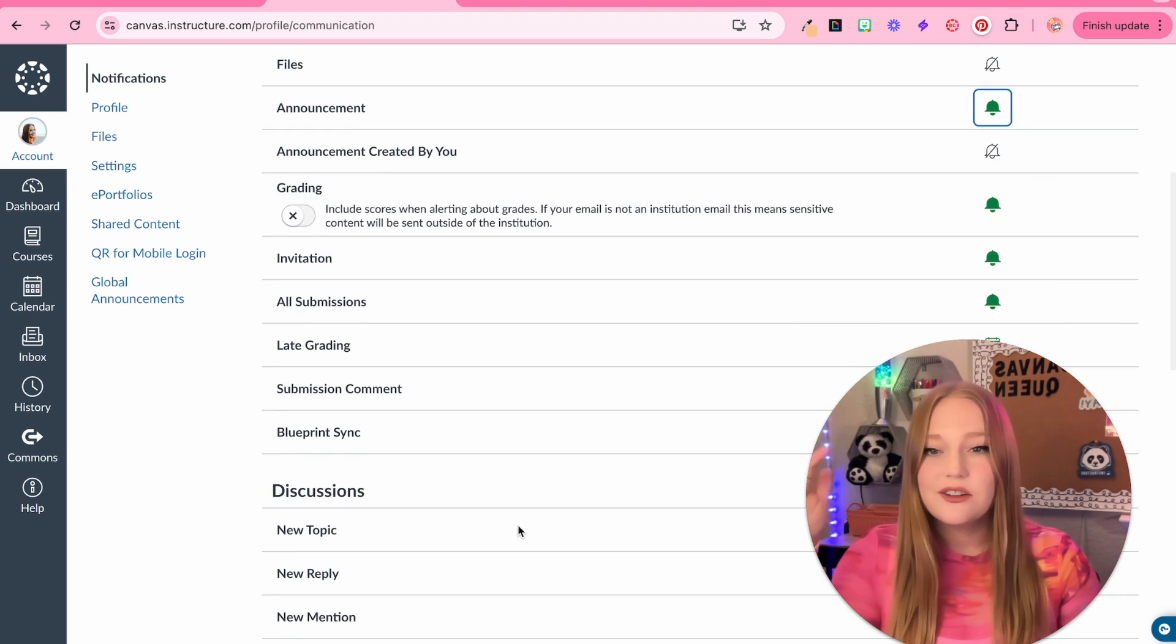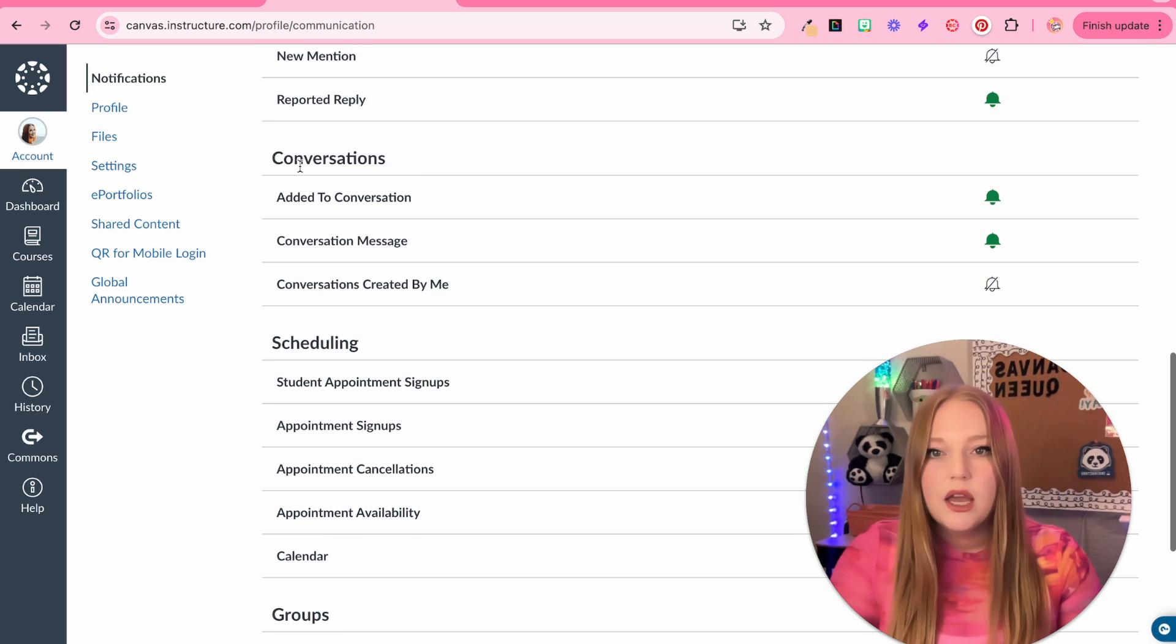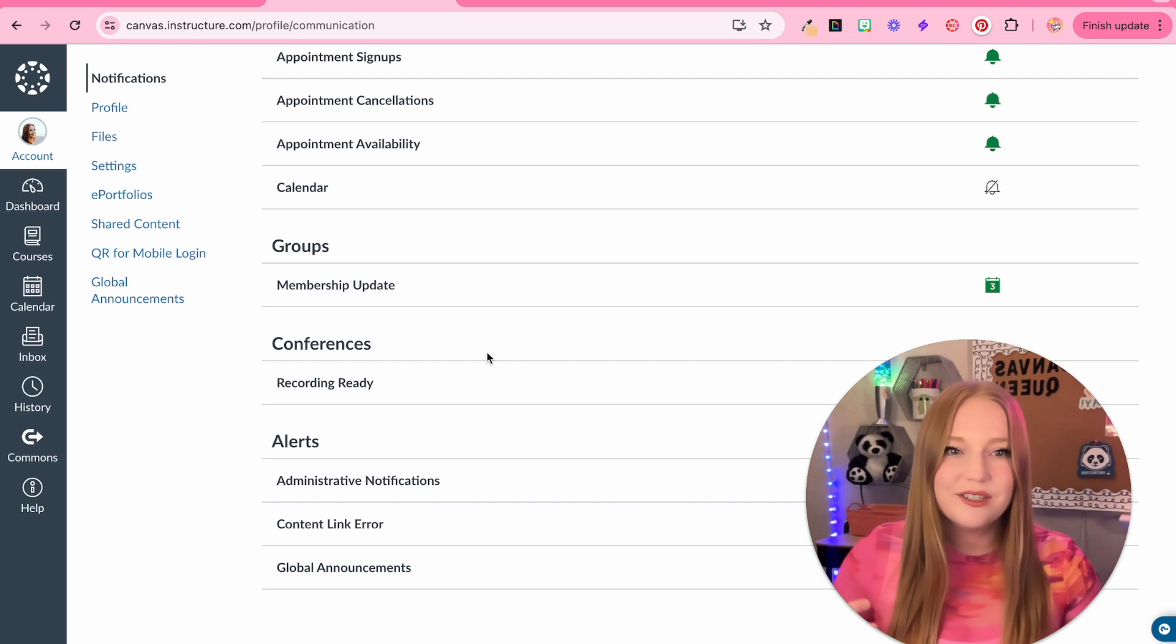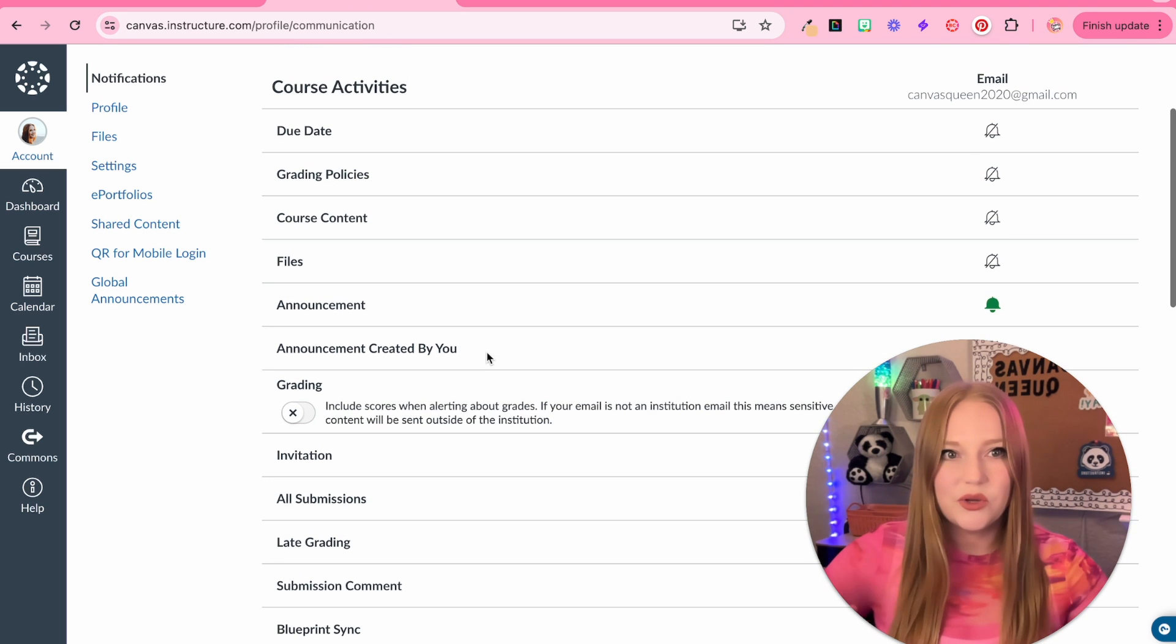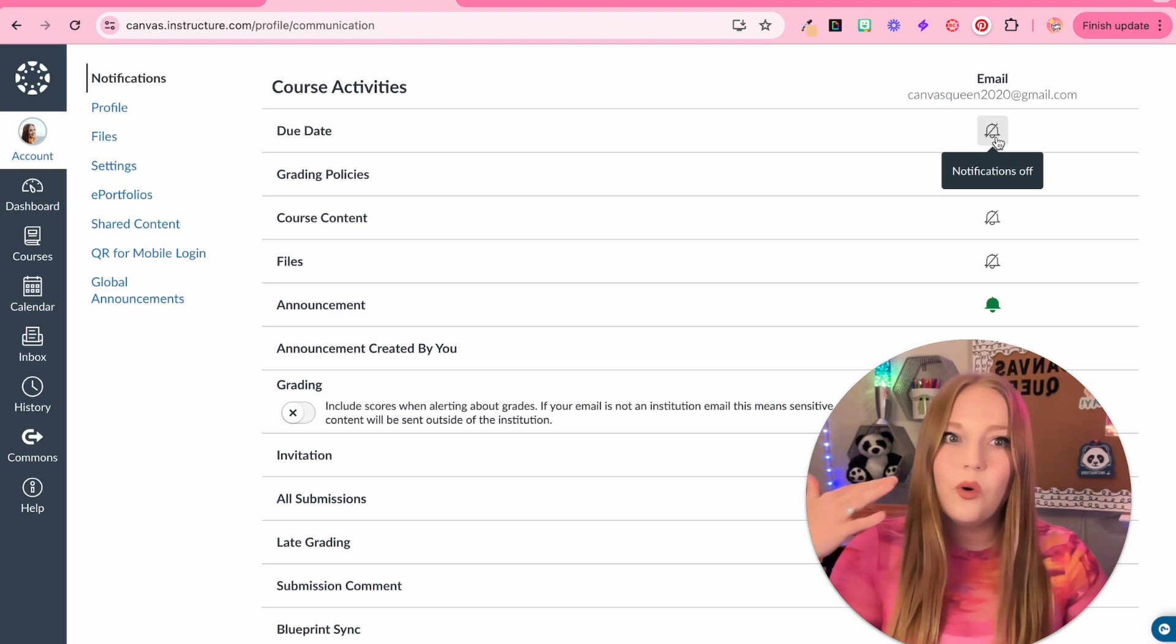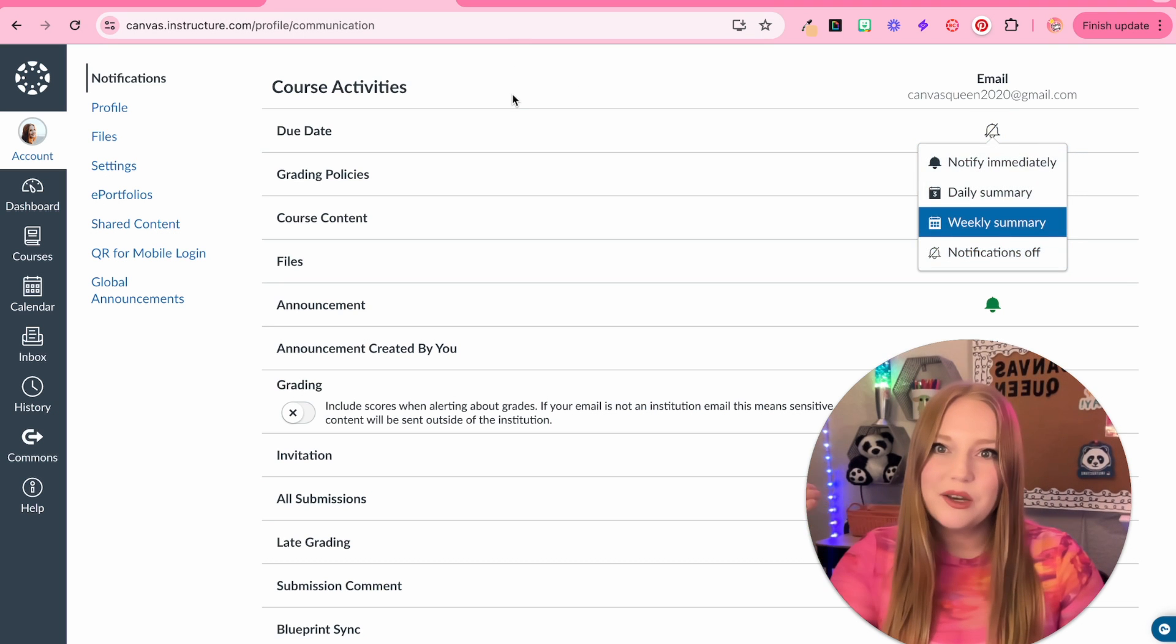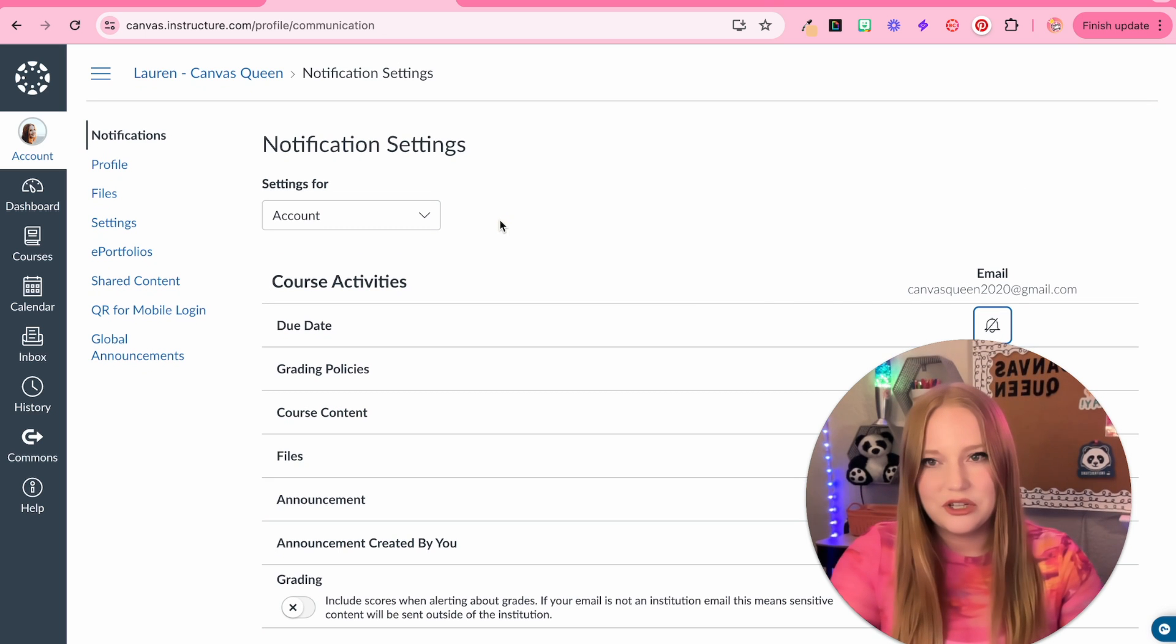Announcements though, with announcements, these are new announcements in your course and whether maybe students are commenting on that announcement. If that's the case, I want to be notified immediately. And so on. So, as you can see, there's different options in here. You have discussions, conversations, scheduling, groups. There's all these different sections that you get to either turn off the notifications completely or turn them on depending upon how often you want to be notified. That's really pretty much it for notification settings.